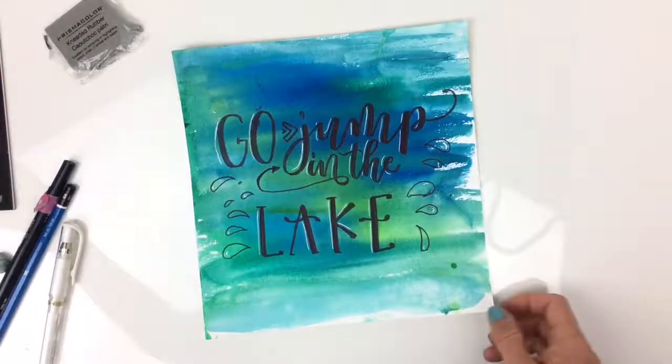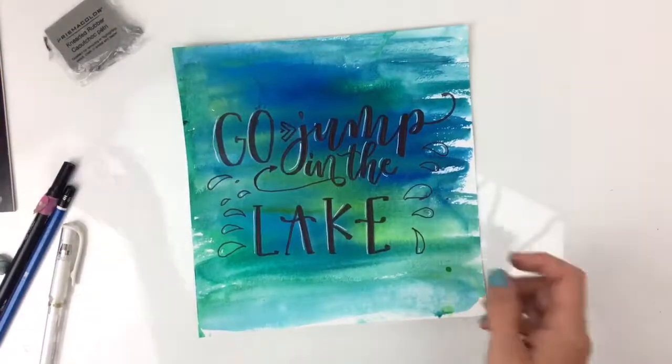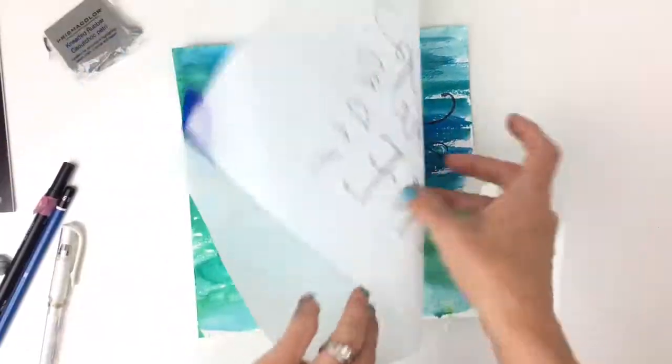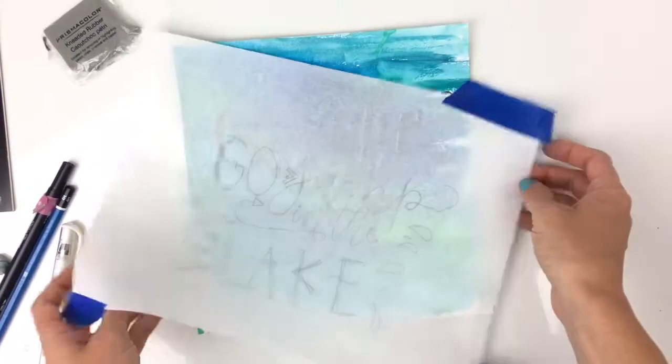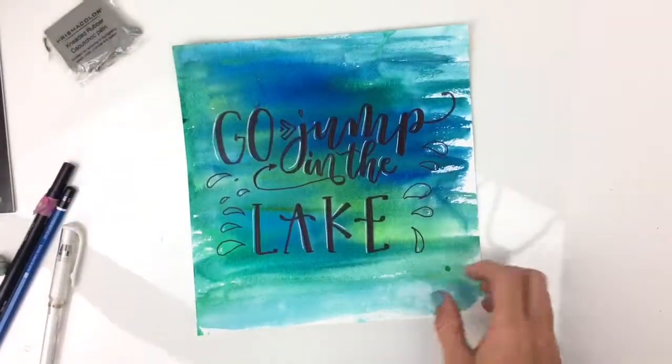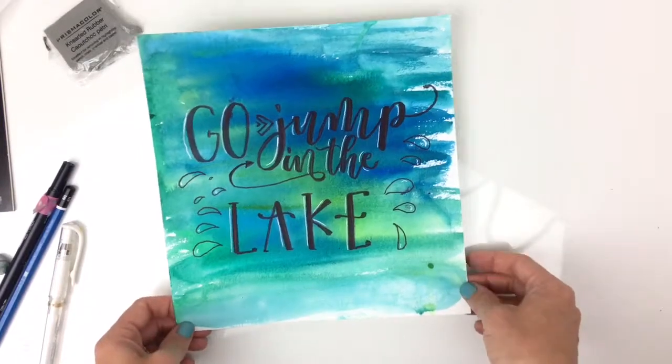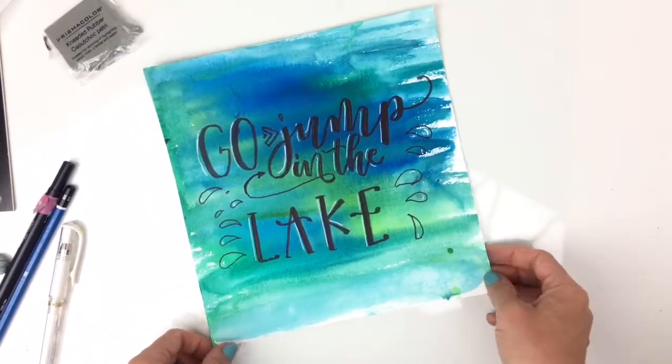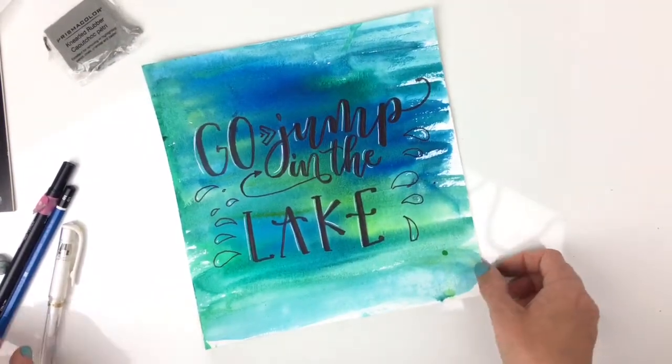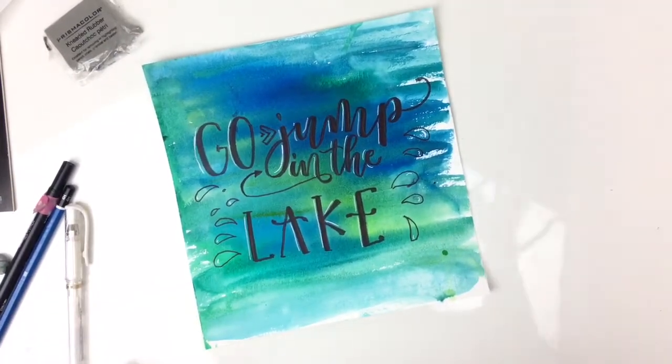And that's how you get your lettering from tracing paper onto a watercolor piece without worrying about ruining it. Thanks for watching!